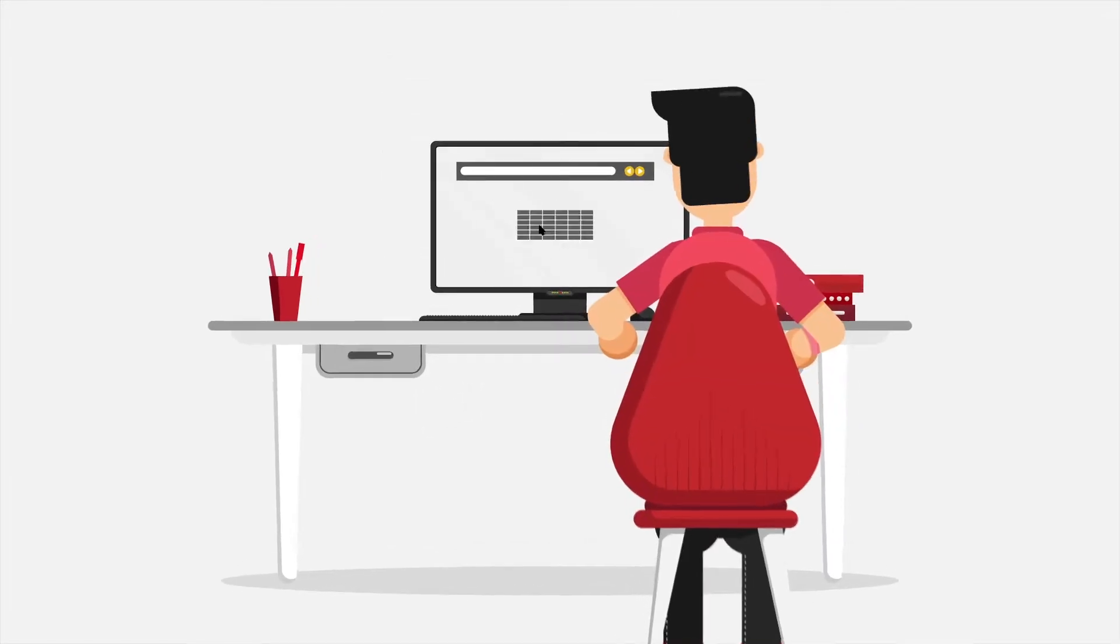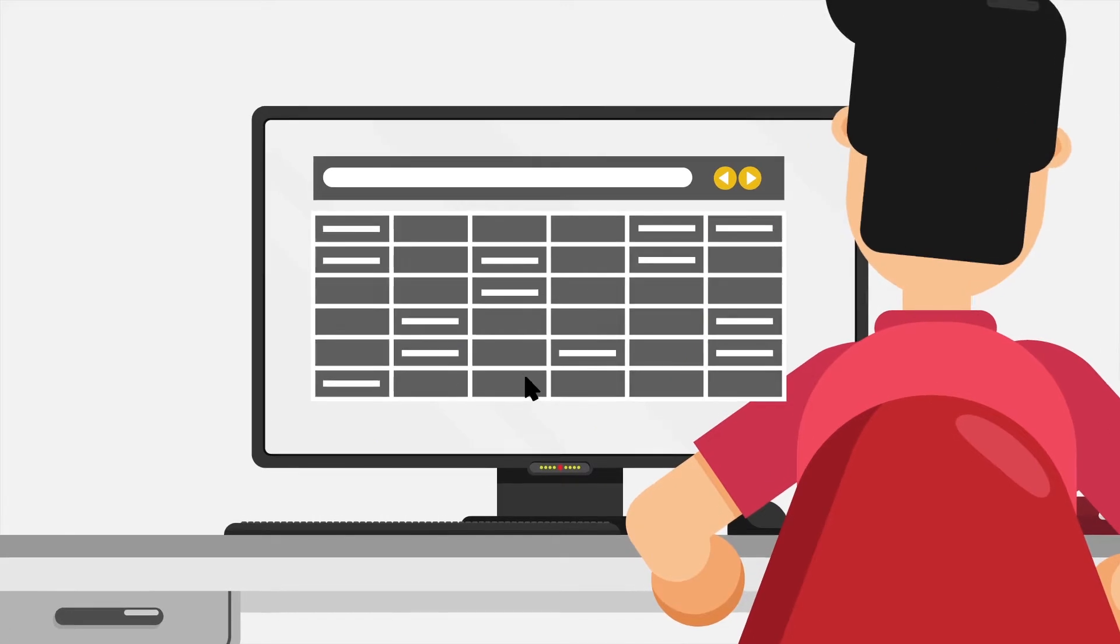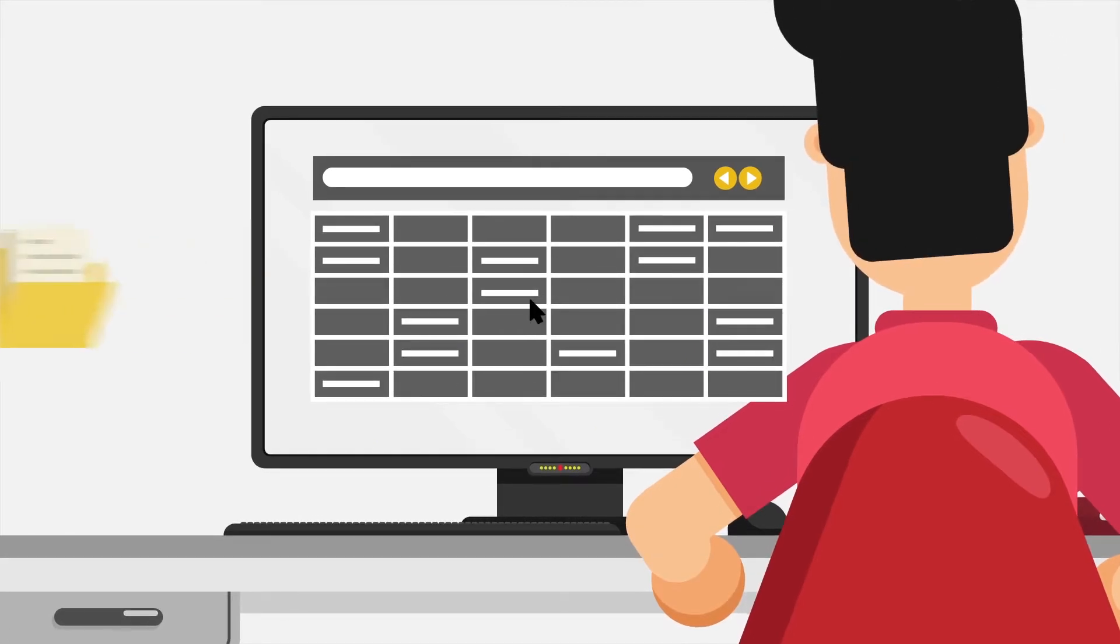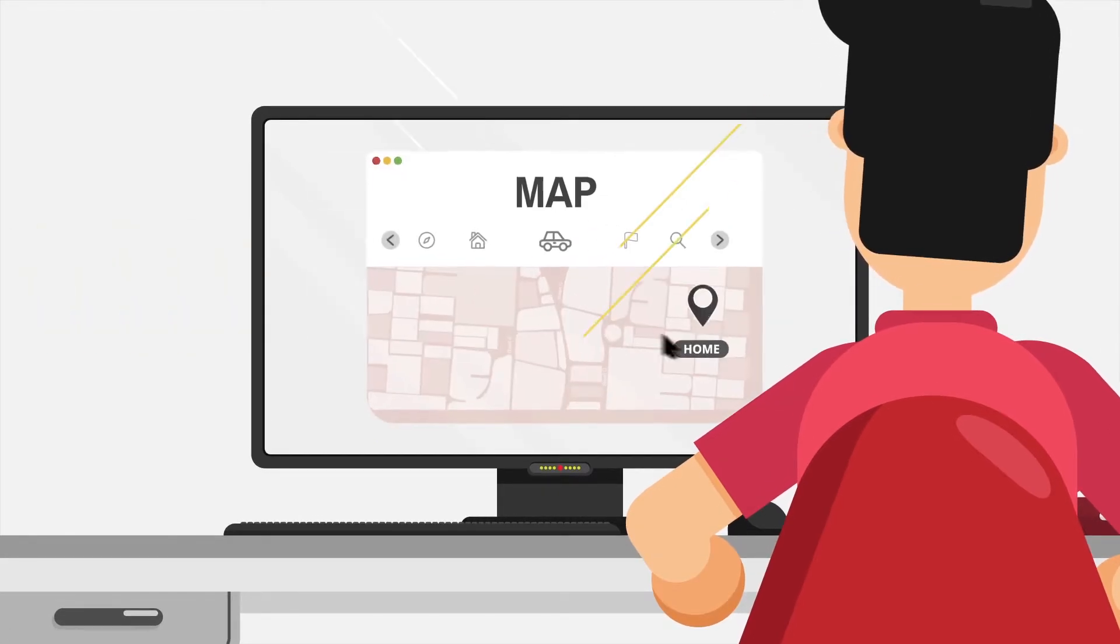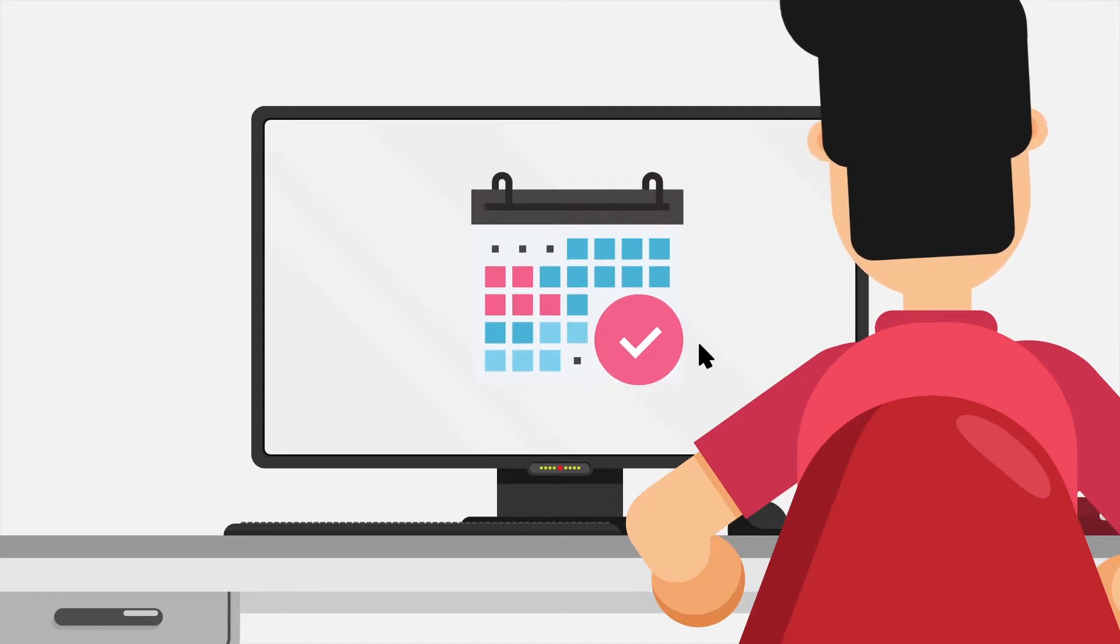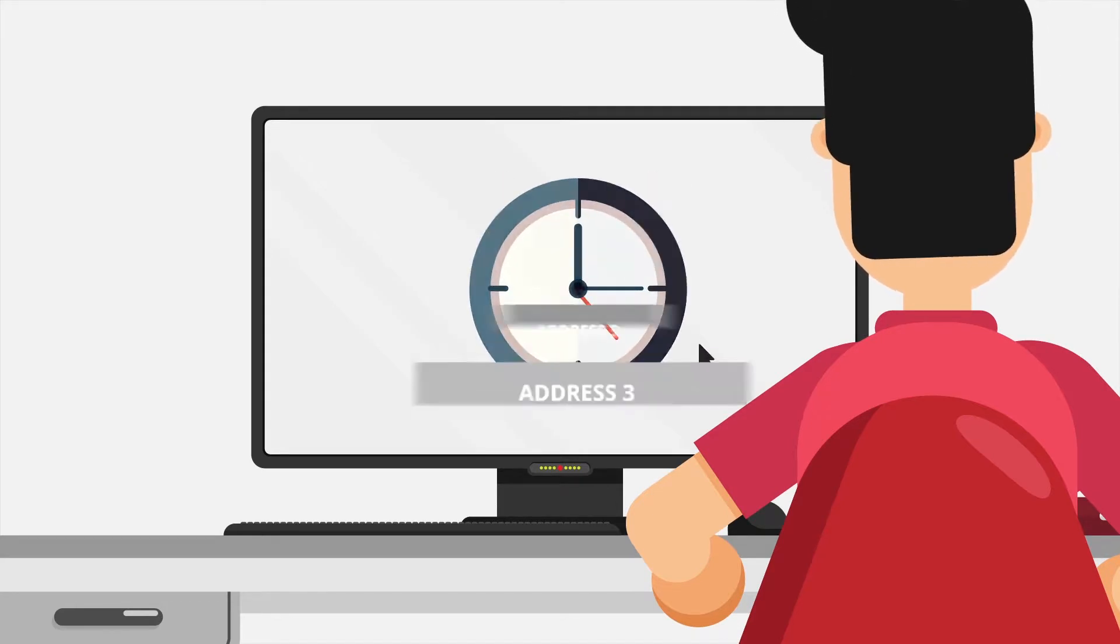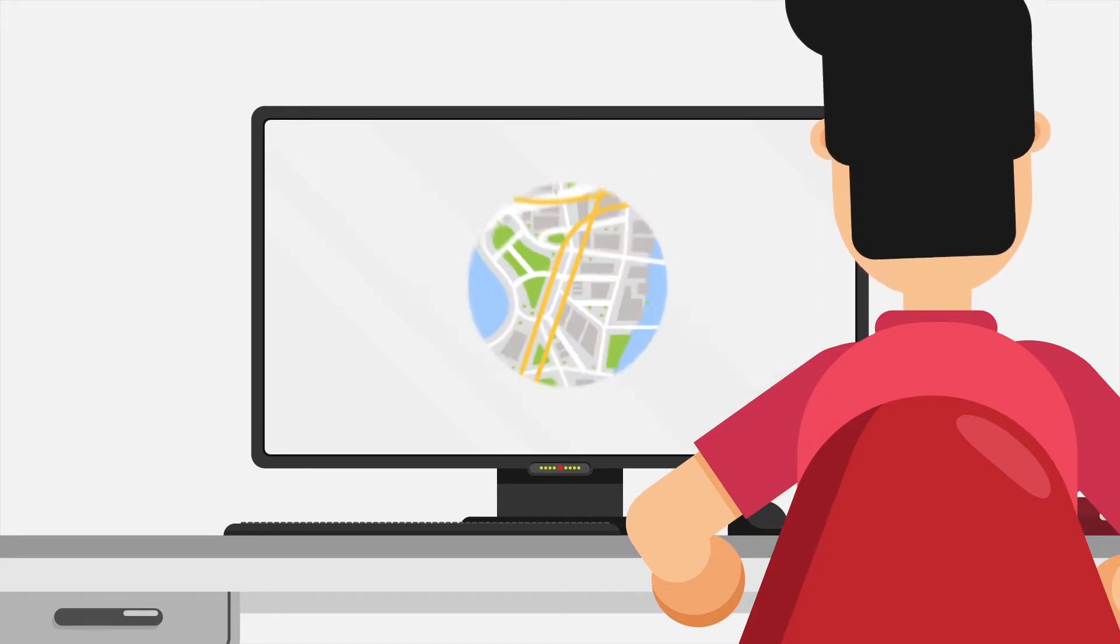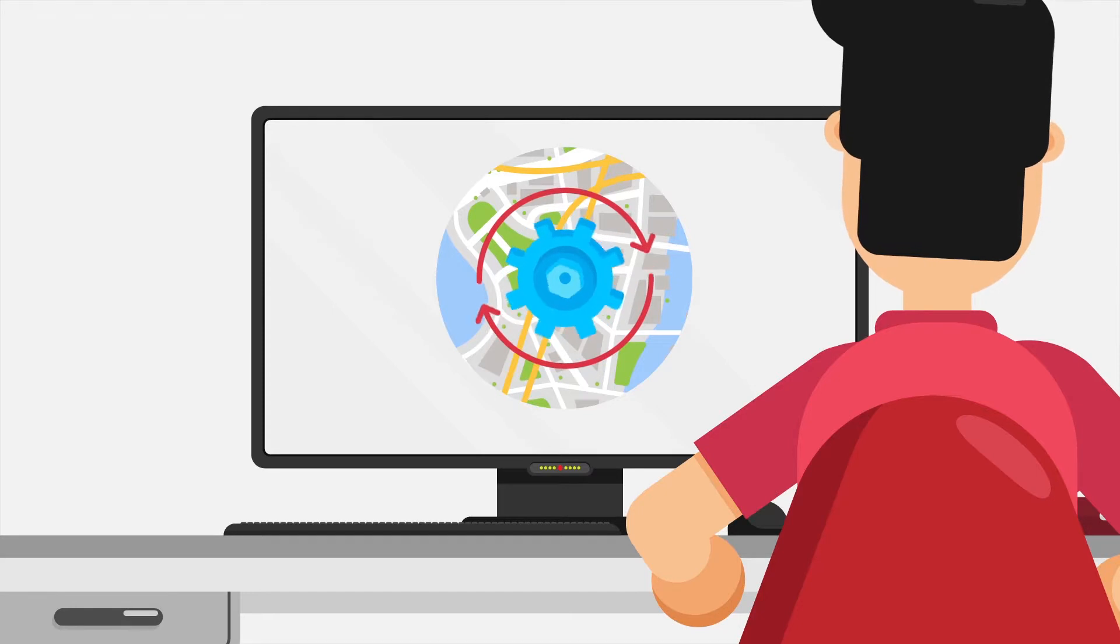Our clever new route planning tool lets you import addresses from an XML or CSV file. Enter your starting point, the delivery date, your set-off time and where you want to head first and RootDog will work out the best possible route for your round.